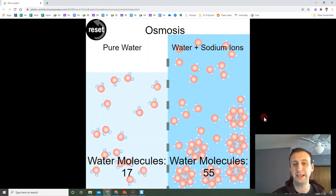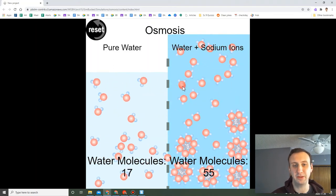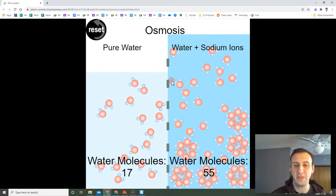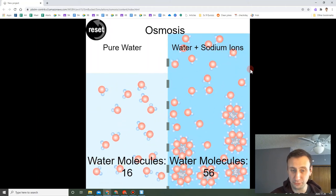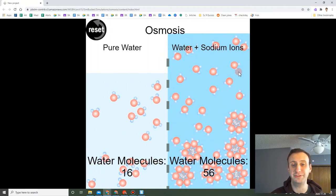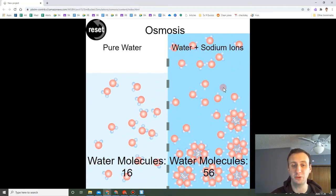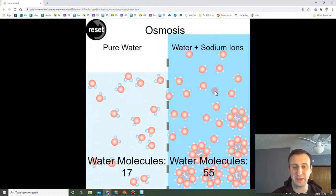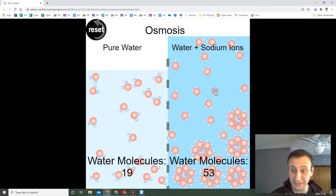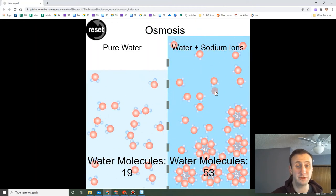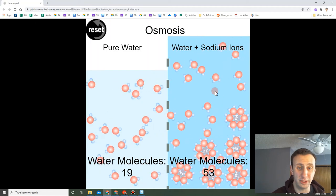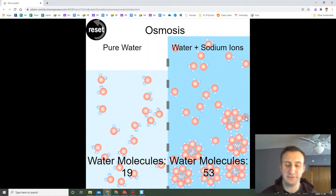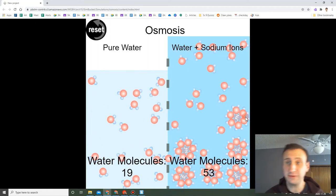That movement is going to continue until the concentration of water on both sides is relatively equal. If I were to draw a square and look at both sides, that same-size square should have the same amount of water molecules in it — left and right. At that point, the concentration of water is equal on both sides. That's osmosis.